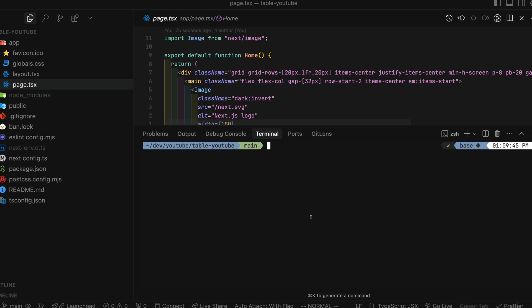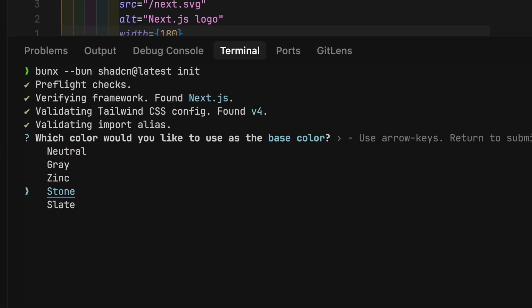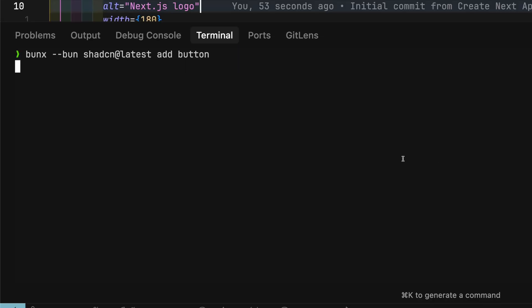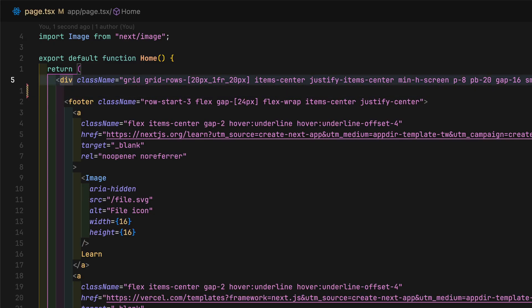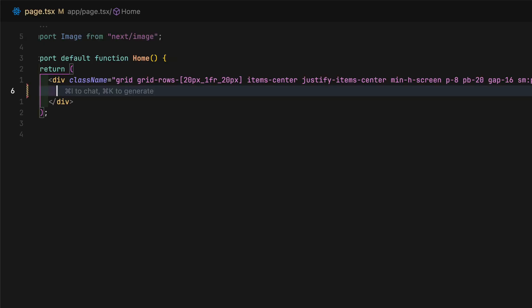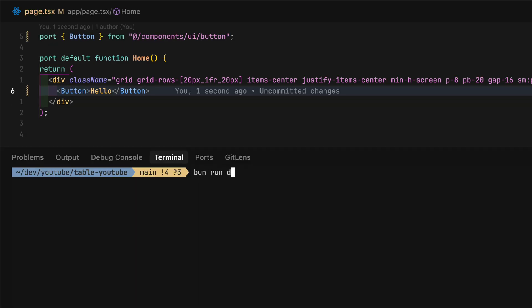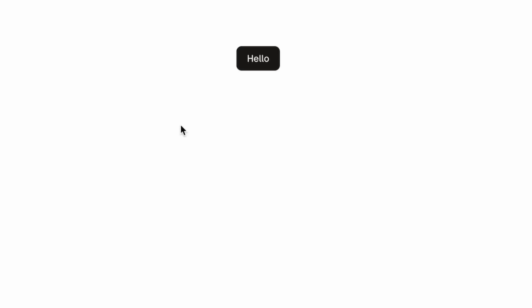Initialize ShadCN UI and add the button component. To make sure ShadCN UI is working, I will add a button component to the root page. Start the dev server and see if it appears visually.